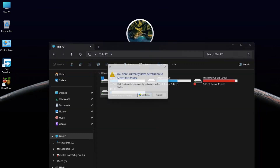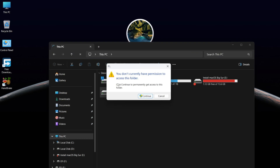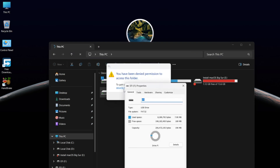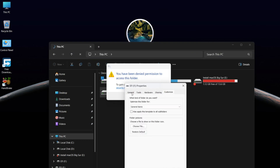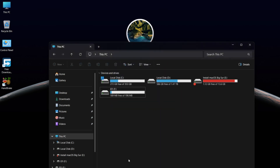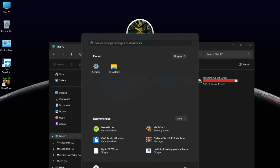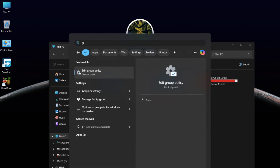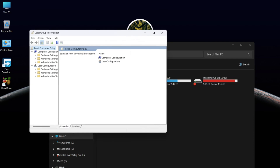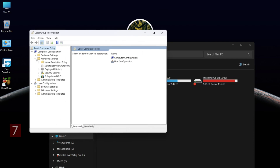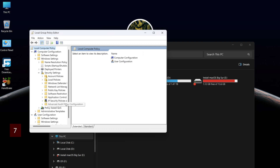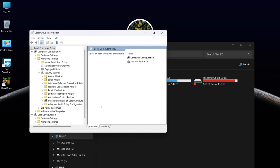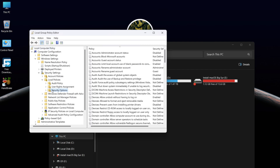If you get an error and can't open the EFI drive, don't worry — it can be fixed easily. Click on the Windows menu, type Edit Group Policy, and hit Enter to open it. In Computer Configuration, go to Windows Settings, then Security Settings and Local Policies, and finally click on Security Options.